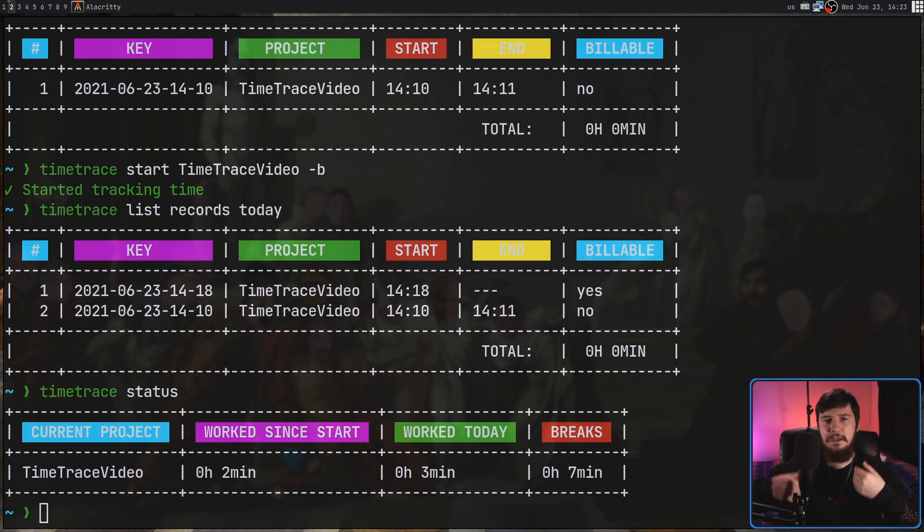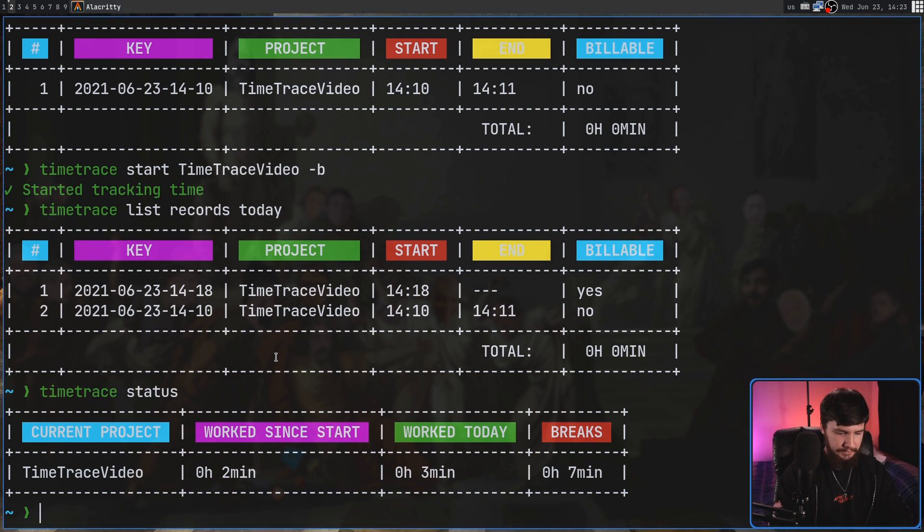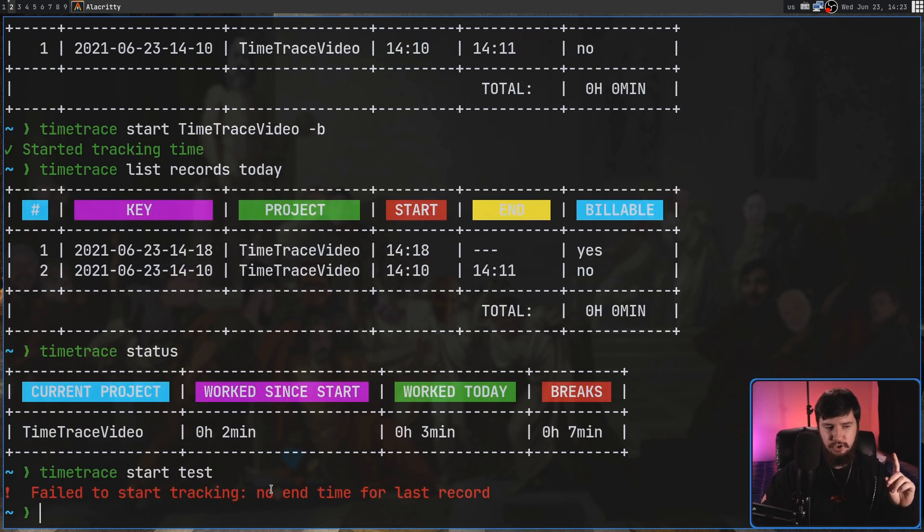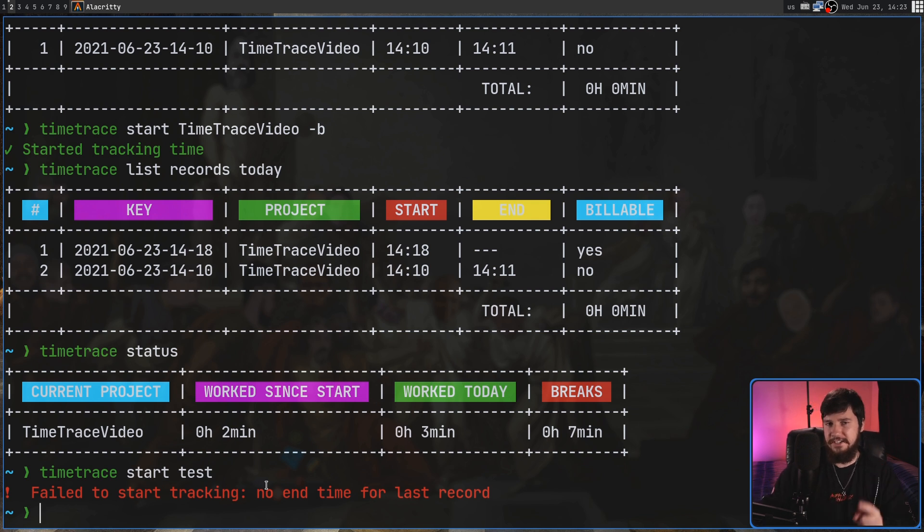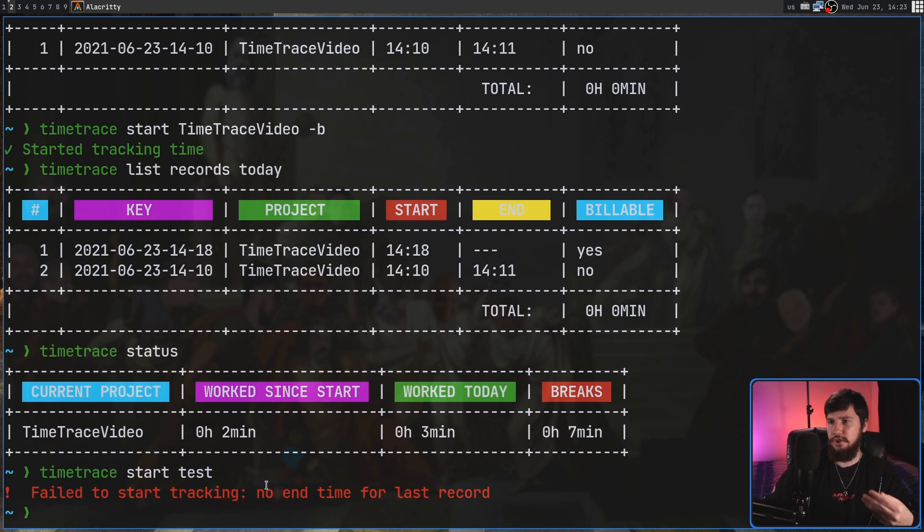Off-camera I went and made another project just to show you what's going to happen if we try to start two records at once. So let's do a Time Trace Start and then Test. And as we can see, it's not actually going to work because the last record we were working on doesn't have an end time. Basically, the idea behind this is you can't exactly work on two jobs at the exact same time.